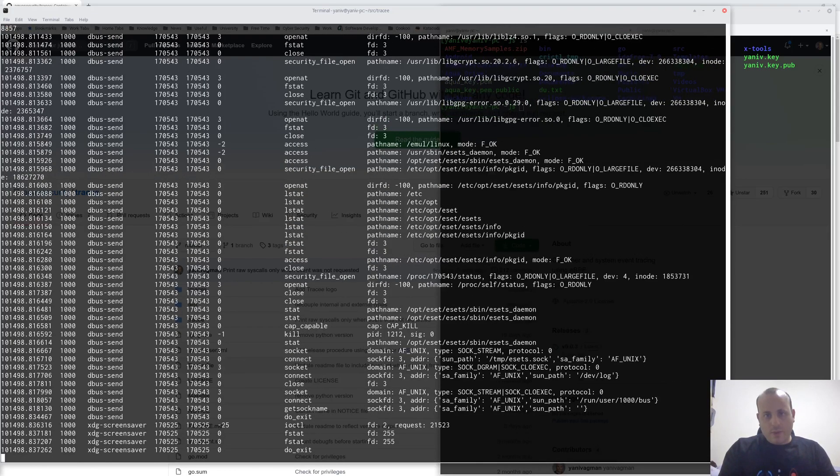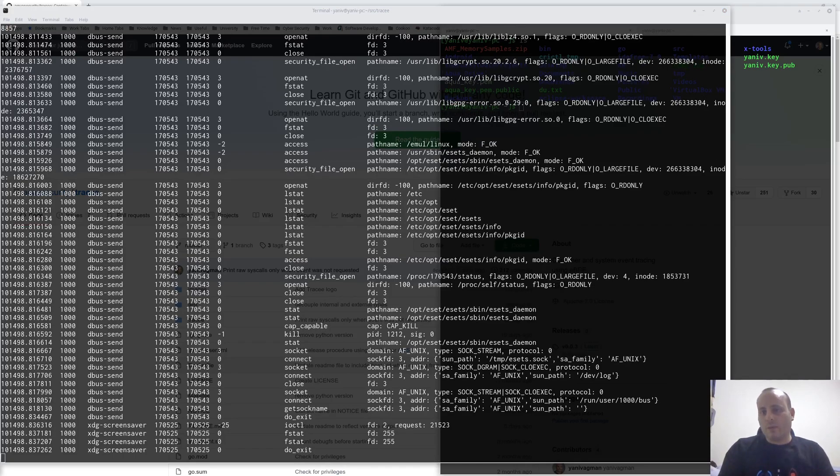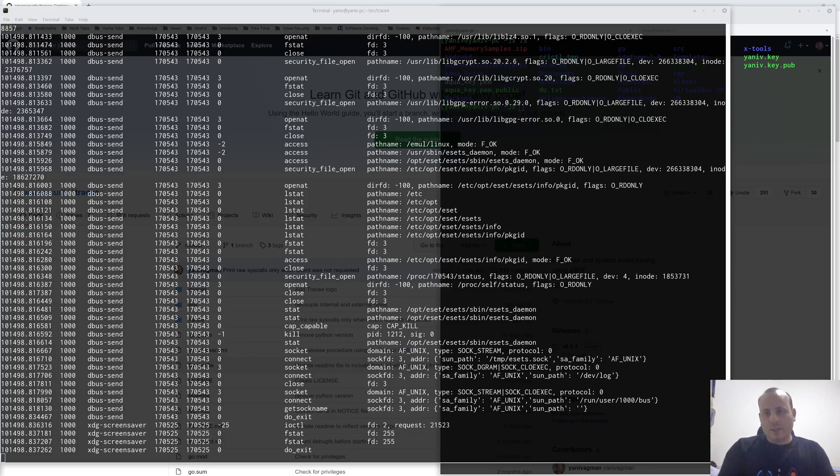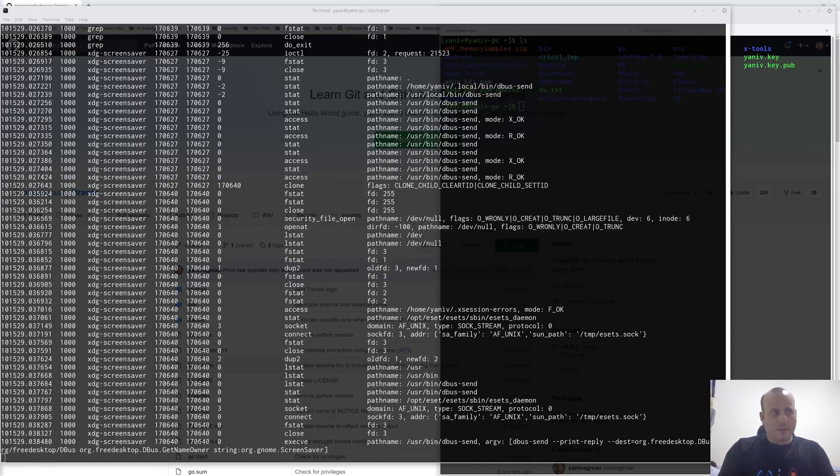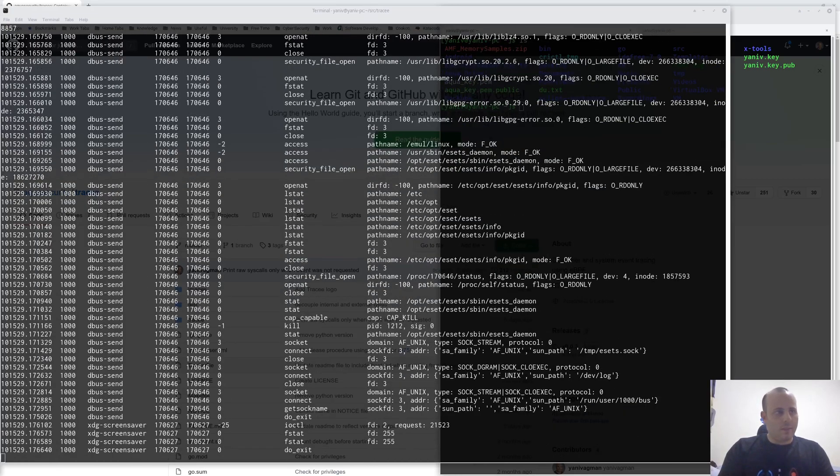You can see here the events that were traced from the run of the ls commands. These events include some metadata about the event, like the PID number, timestamp, as well as the arguments given to the specific event that was traced. Also, note that other than syscalls, we also trace other security-related kernel functions, such as securityBPRMCheck, securityFileOpen, and CAPKPAPL.